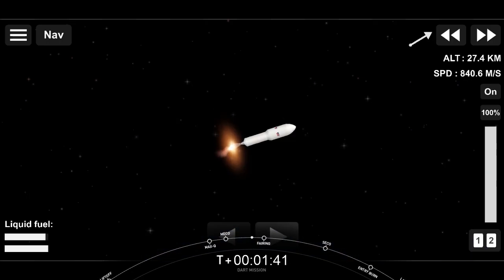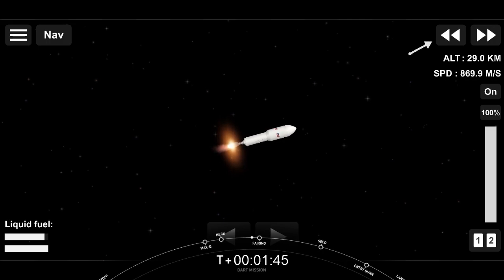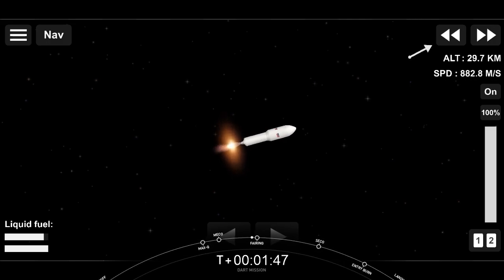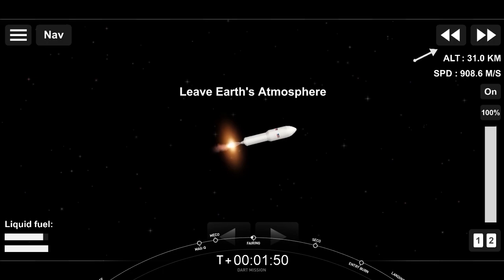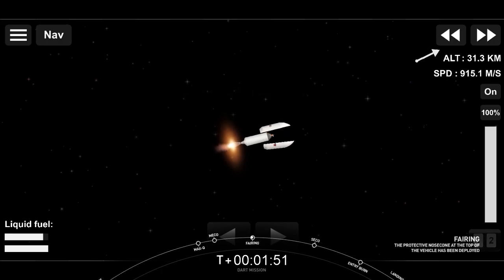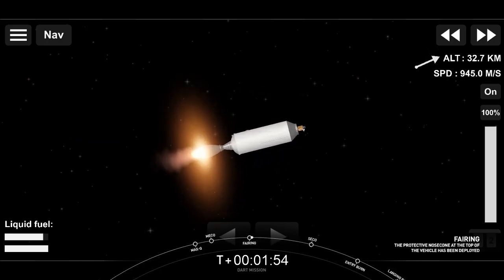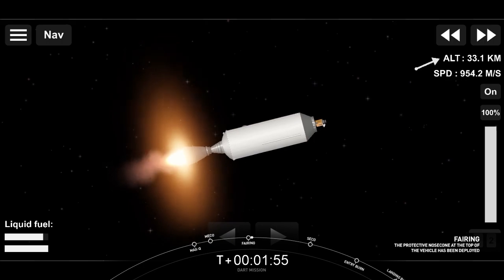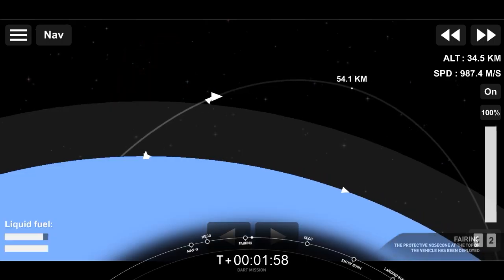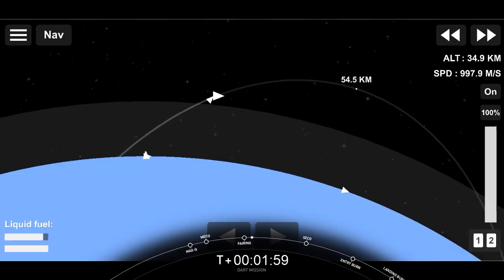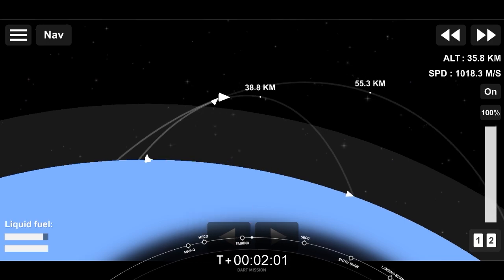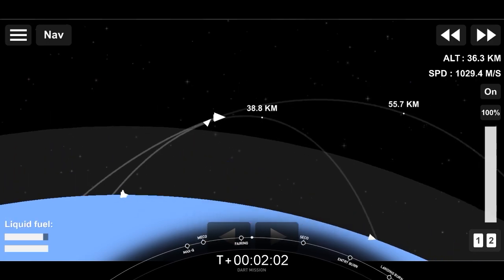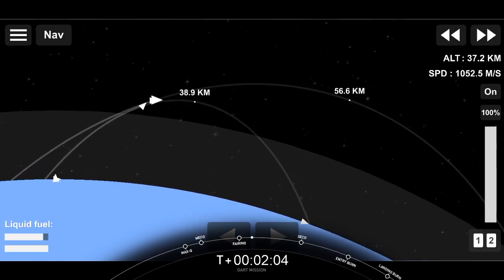Next event coming up is going to be payload fairing jettison. Getting ready now. There's the view of the fairing. And we've got deployment of the payload fairing. And now the DART spacecraft exposed to the vacuum of outer space. Now we will be attempting to retrieve these new fairing halves with the help of our recovery vessel, NRC Quest.